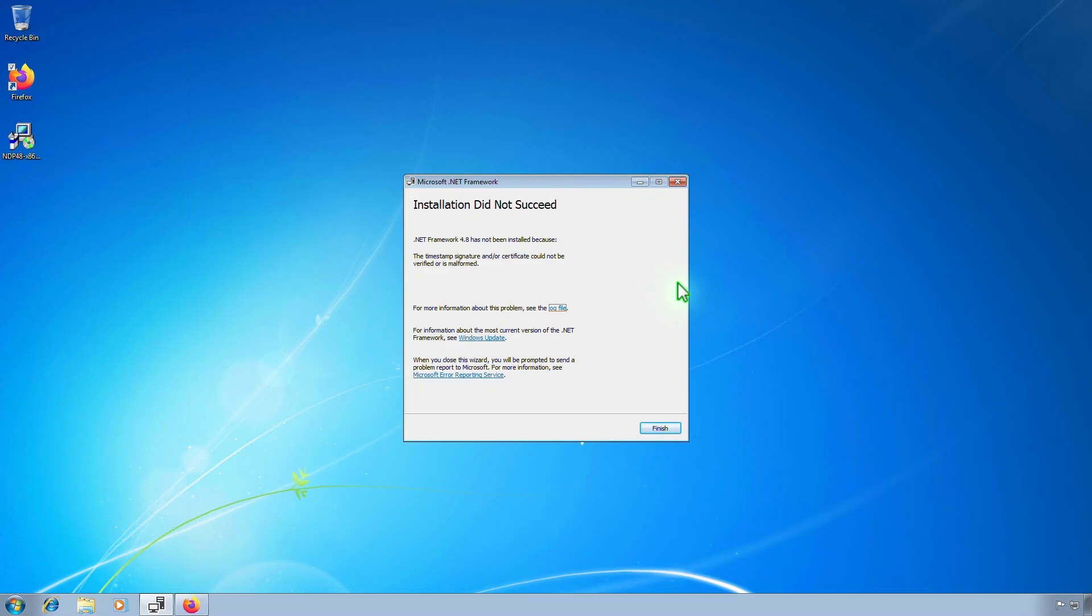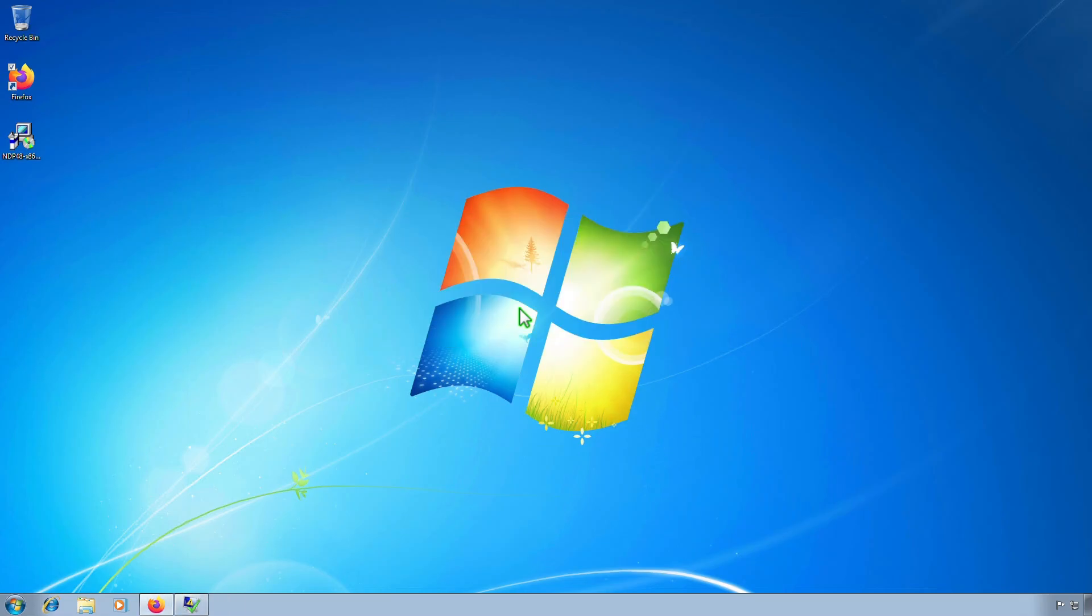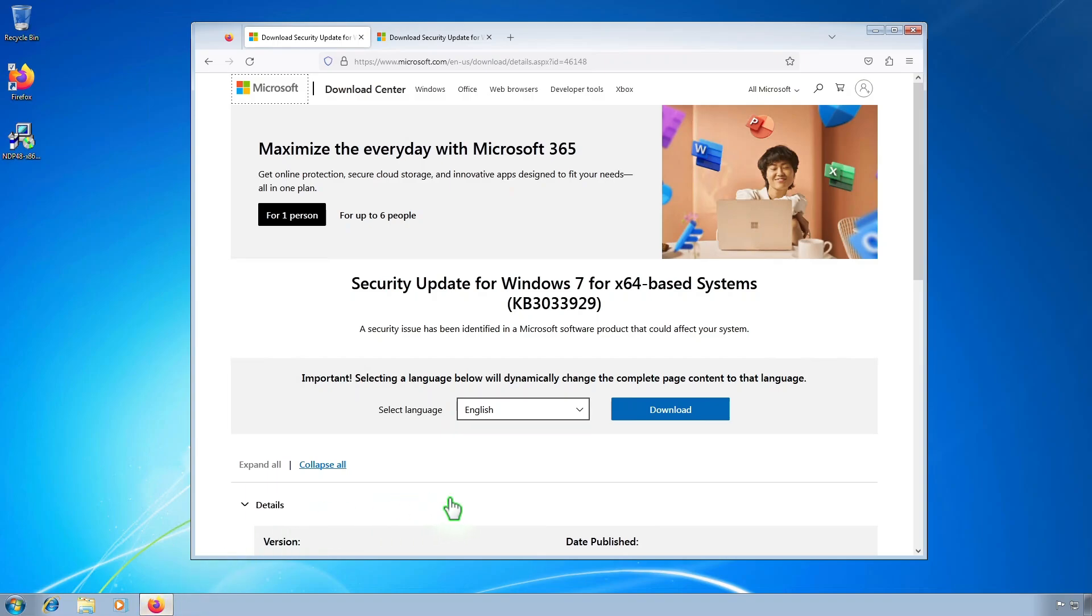To resolve this issue, you'll need to install a security update. Before you begin, ensure that you're using Windows 7 Service Pack 1.